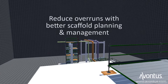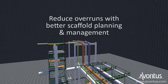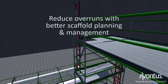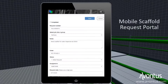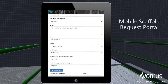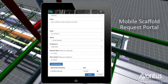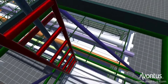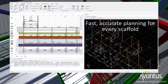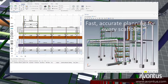If you want to reduce project cost overruns and delays, taking control of scaffolding should be one of your top priorities. Capture scaffold requests in real time with a mobile request portal. Create a clear plan for every scaffold quickly and accurately.